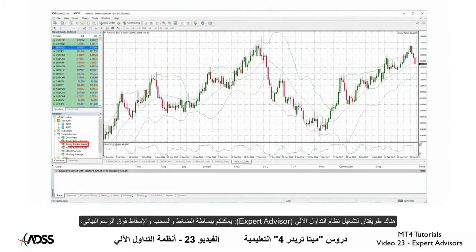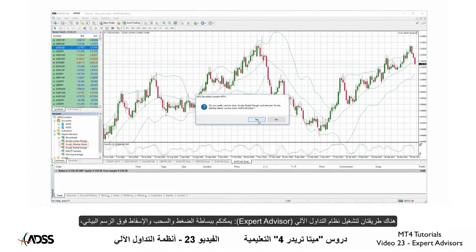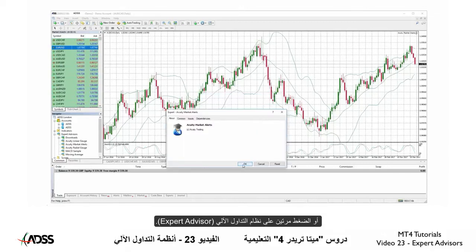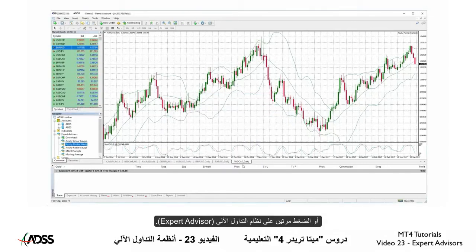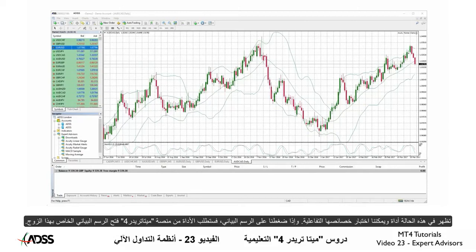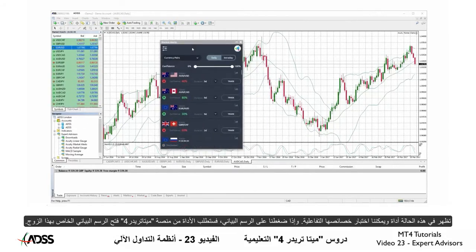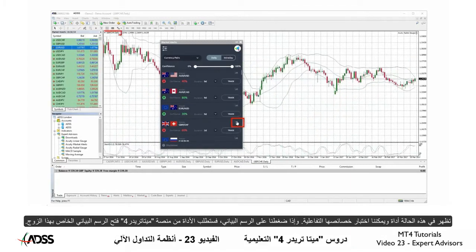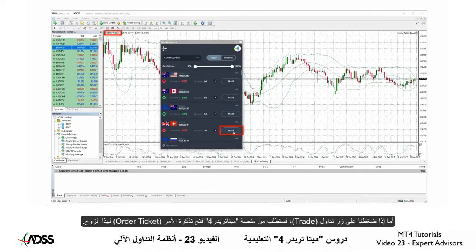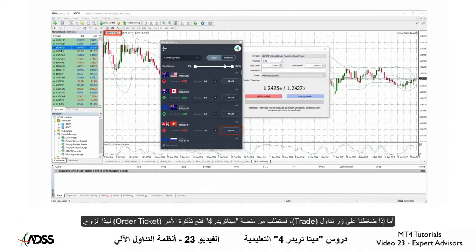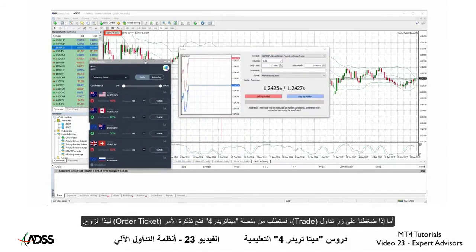There are two ways to run an EA. You may simply click, drag and drop it onto a chart, or double-click on the EA's name. In this case, a widget pops up and we can test its interactive properties. If we click on the chart, the widget tells MT4 to open the respective chart for this pair. If we click on the Trade button, it tells MT4 to open the order ticket for that pair.